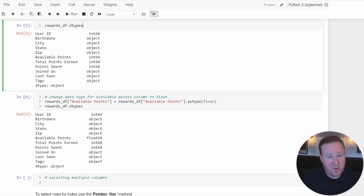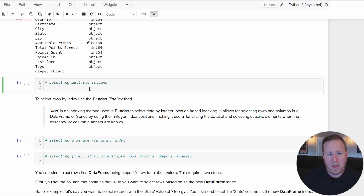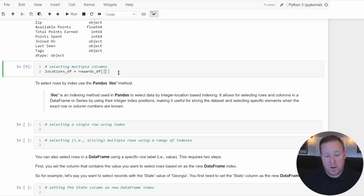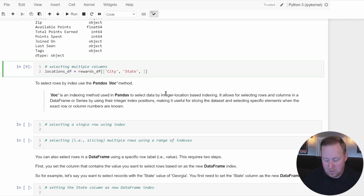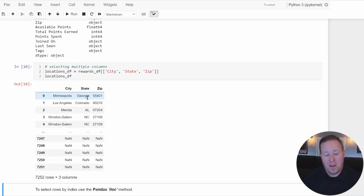Since each individual column selected is stored as a Series, when we want to select multiple individual columns, the result needs to be stored as a new DataFrame. To accomplish this, we wrap column references in double brackets and assign the result to a new DataFrame variable. Here, we'll pull out the location-related columns — city, state, and zip — and store them in a new DataFrame called locations_df. Using double brackets is required; without them you'll get an error. Running this, we get a new DataFrame with the same number of rows but just those three columns.